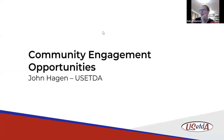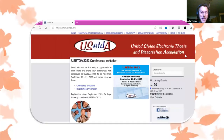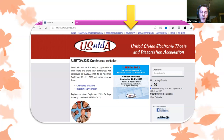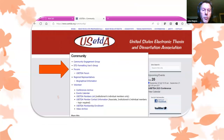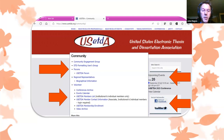The final flash talk is from John Hagan. He notes about 60% of registered attendees are in the session. He's presenting on USETDA resources. At the top of each webpage on the USETDA website are prime navigation links. Community resources include the community engagement group, the ETD Formatting Users Group, the USETDA forum on Google Groups where anyone can post questions, and regional representatives for the US and other regions worldwide. There are also volunteer opportunities, including serving on the USETDA board of directors.